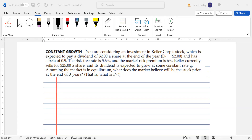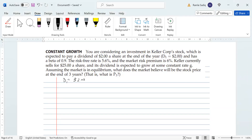We are back for another question on stock valuation, looking at constant growth — keep the Gordon Growth Model in mind. You are considering an investment in Keller Corp stock, which is expected to pay a dividend of two dollars a share at the end of the year, so D1 equals two dollars. It has a beta of 0.9. The risk-free rate is 5.6 percent and the market risk premium is equal to six percent. Keller currently sells for 25 dollars a share, so P0 equals 25 dollars.